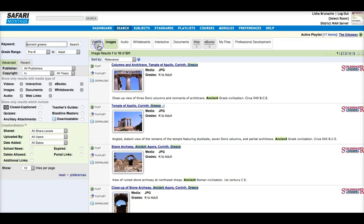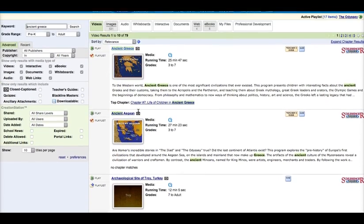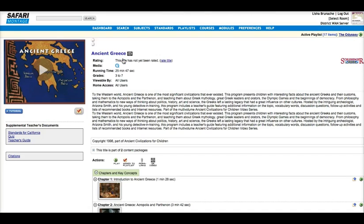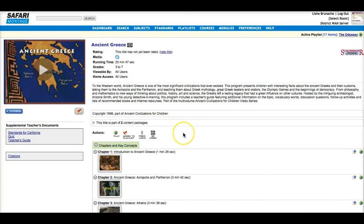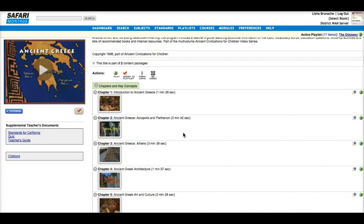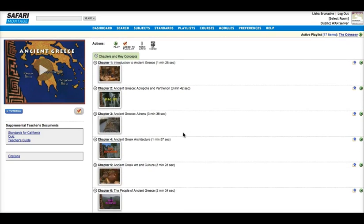Once I find a resource that I like, I might click into it to explore a little bit further. You can see that Safari has videos segmented out with descriptions of each segment. This can help you target specific portions of the video that are best for your students.